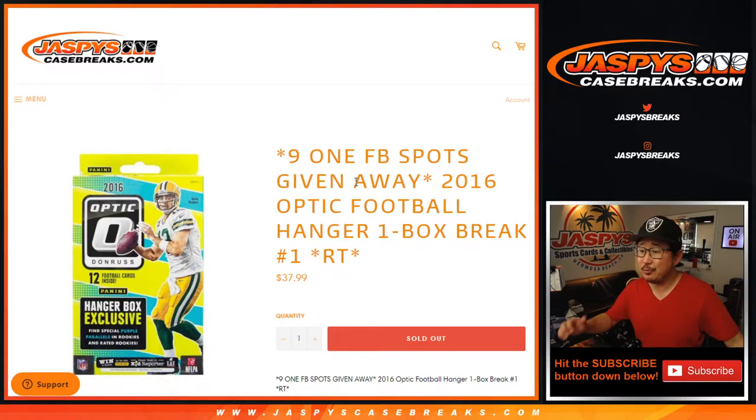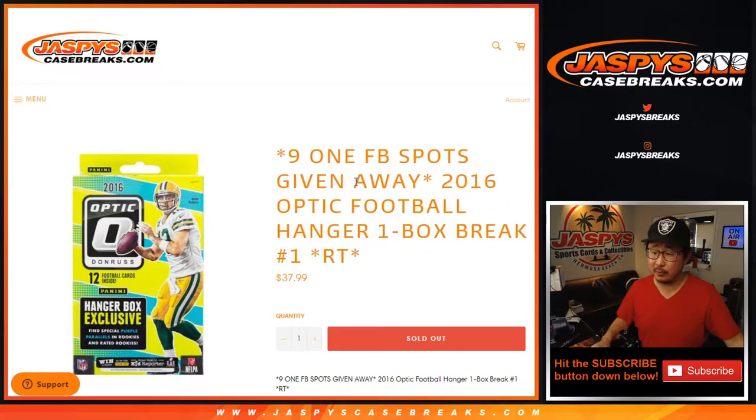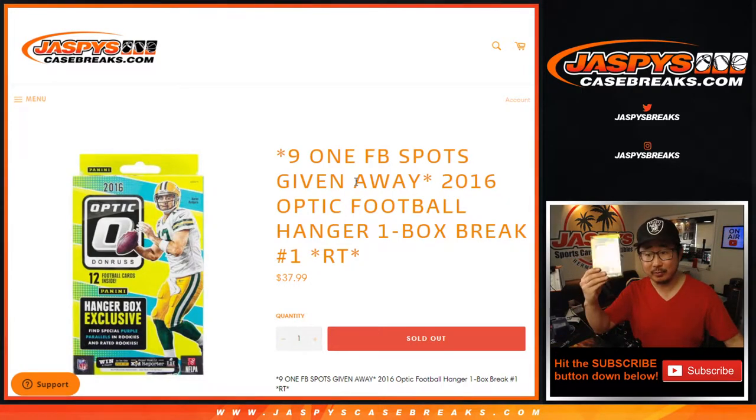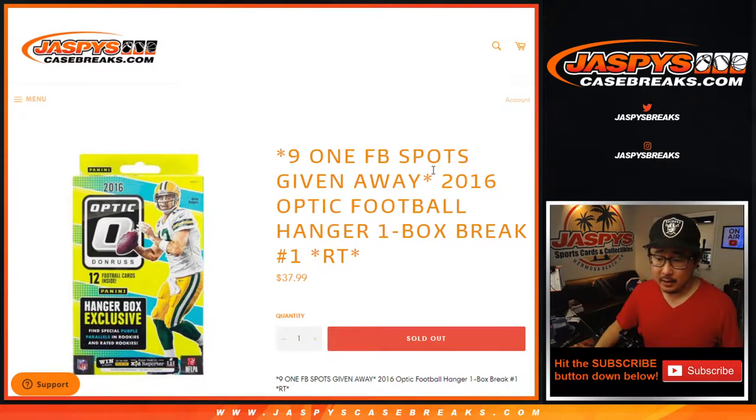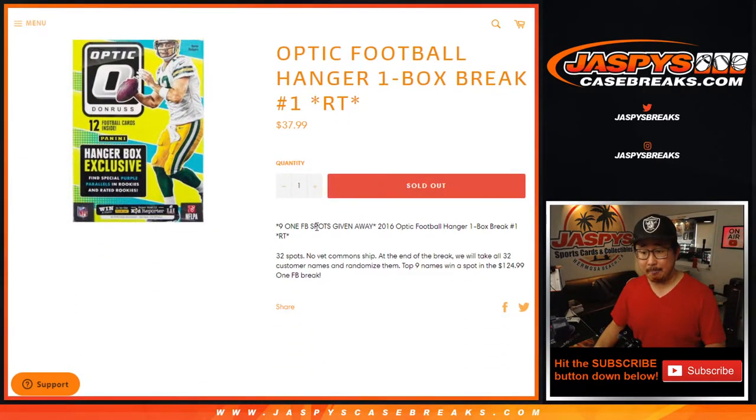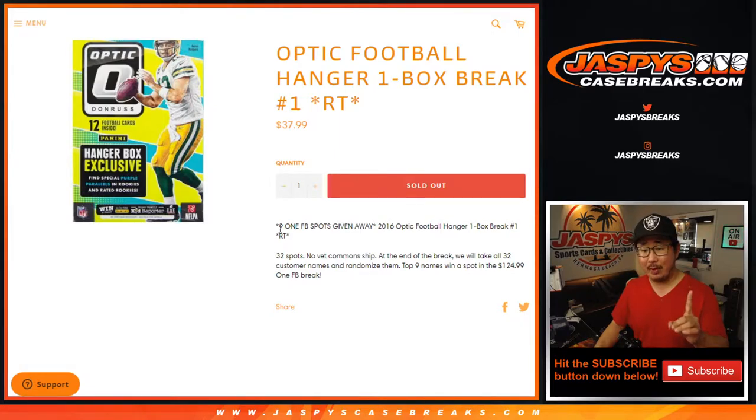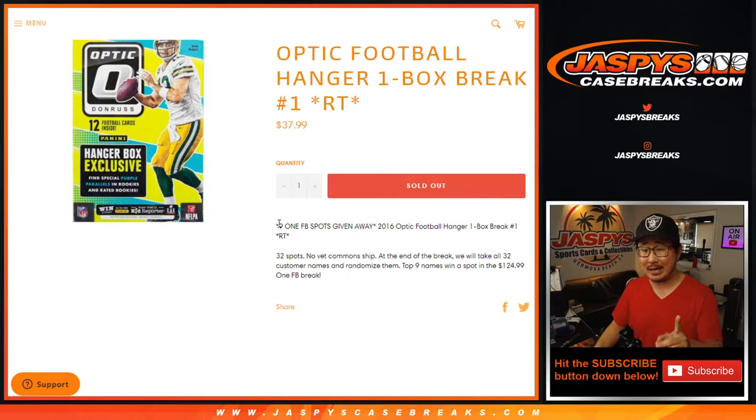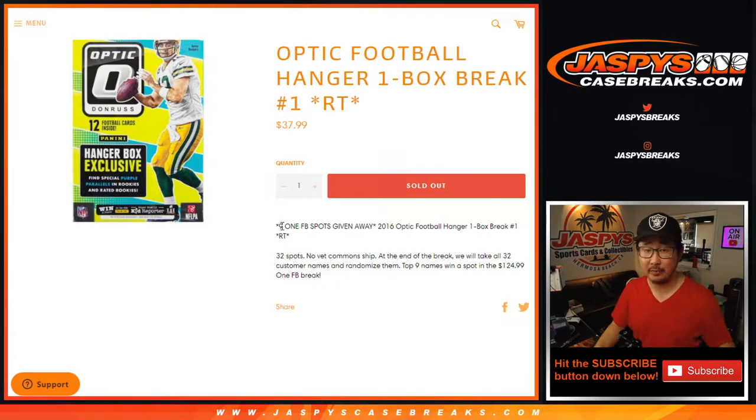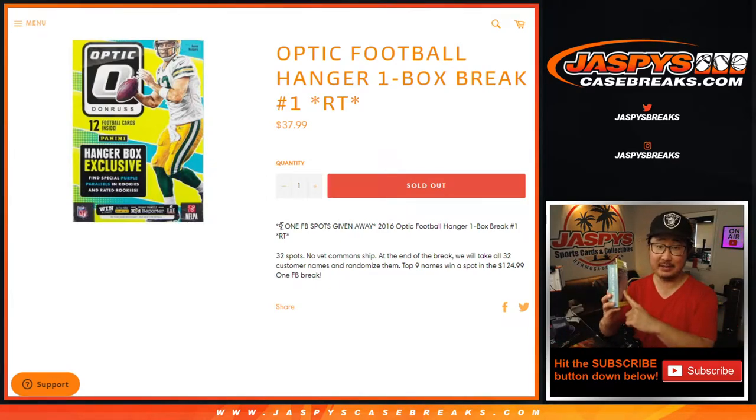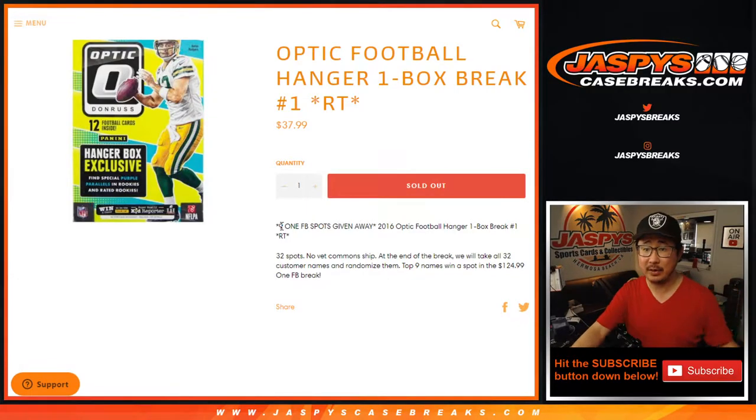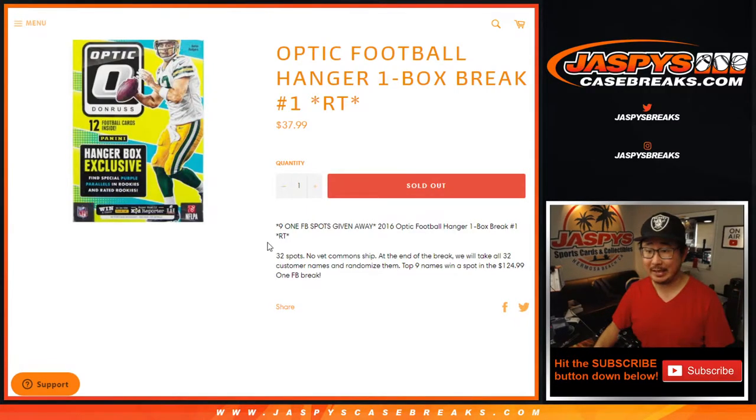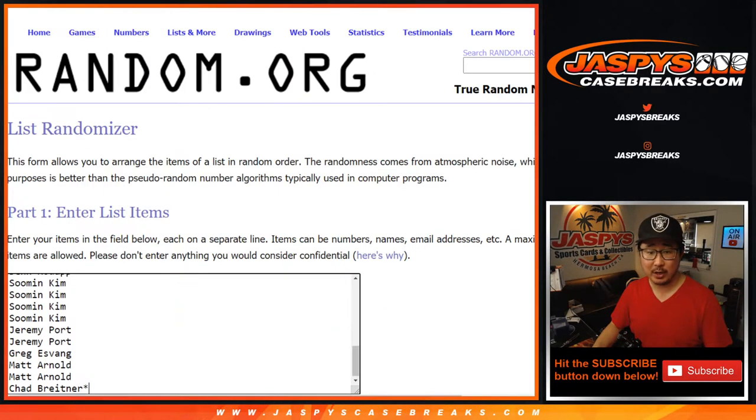Hi everyone, happy Thursday. Joe for Jaspy's Case Breaks.com coming at you with 2016 Donruss Optic Football Hanger Box Edition, a little retail edition right here. So we're going to do the break first, as always, a filler break, and at the end we're going to randomize everybody's names, re-randomize everybody's names, and then top nine will get into Panini 1 Football. We've got to do one more of these, and that unlocks that Panini 1 break. The next Hanger Box should be up already if you're watching live.